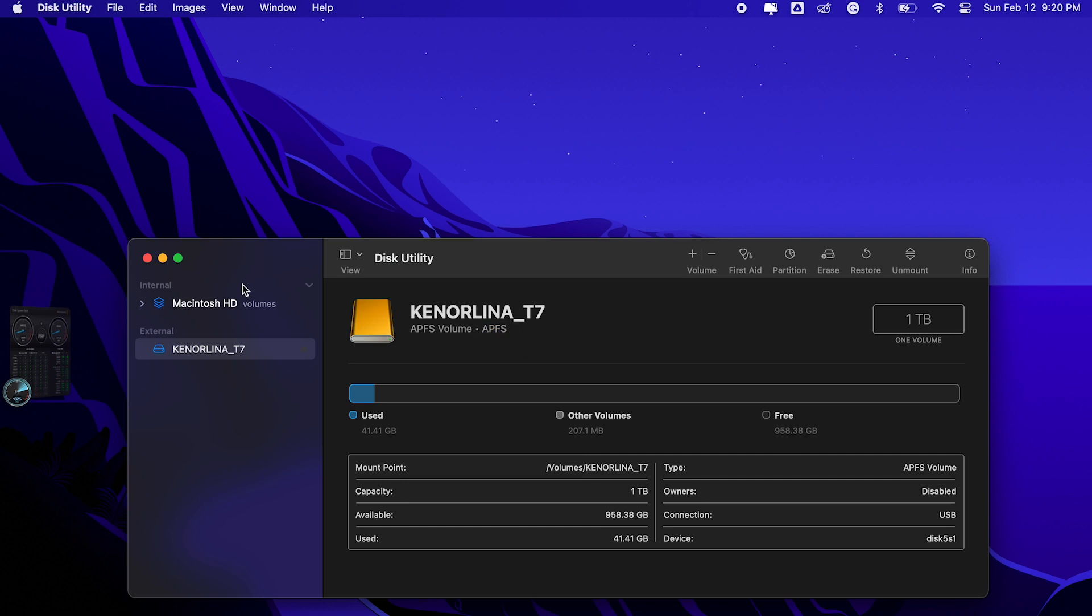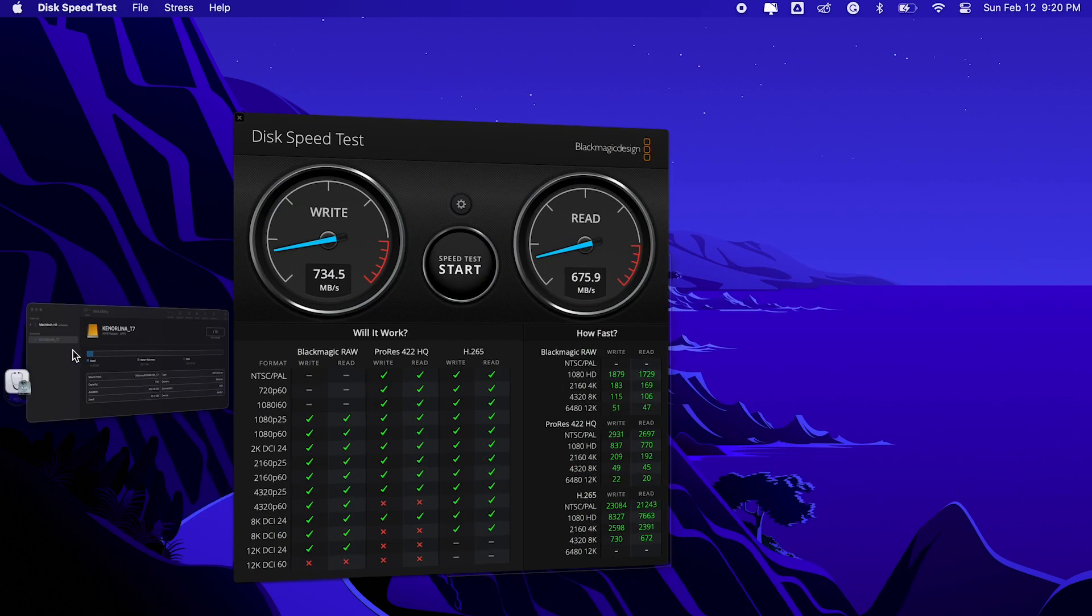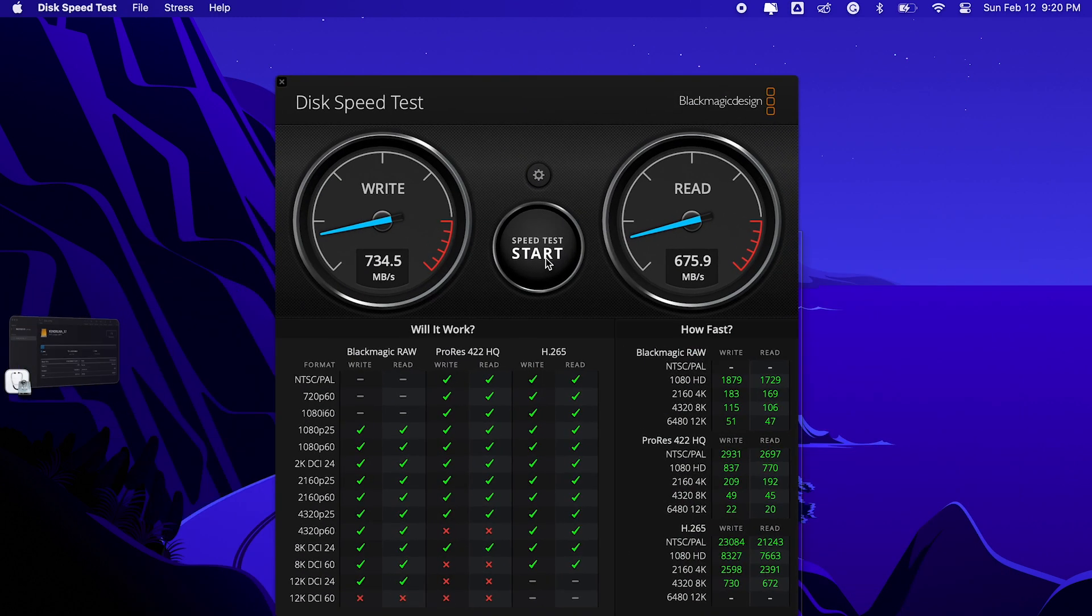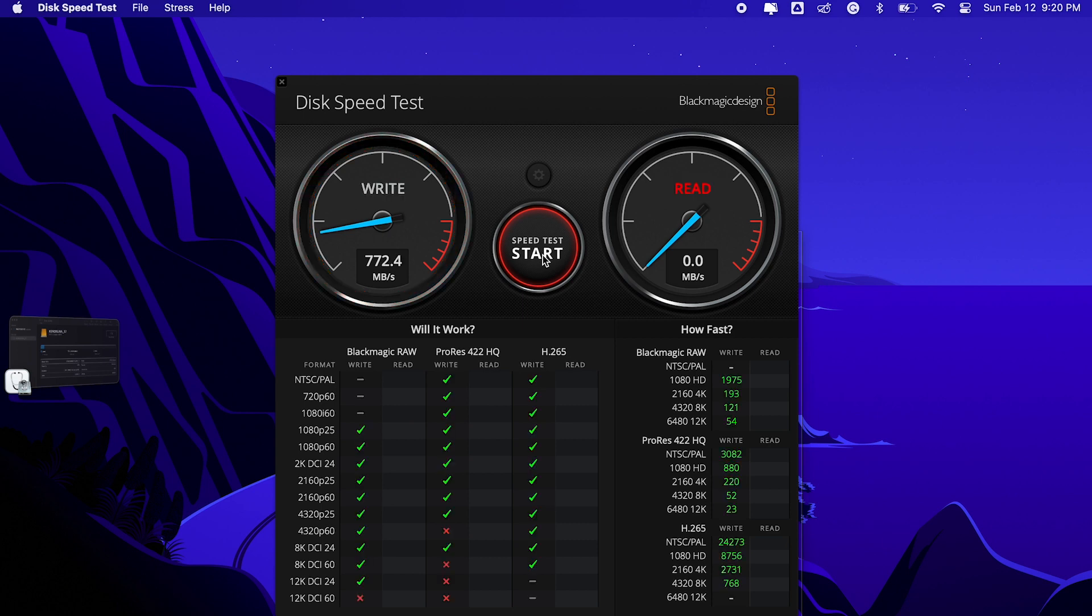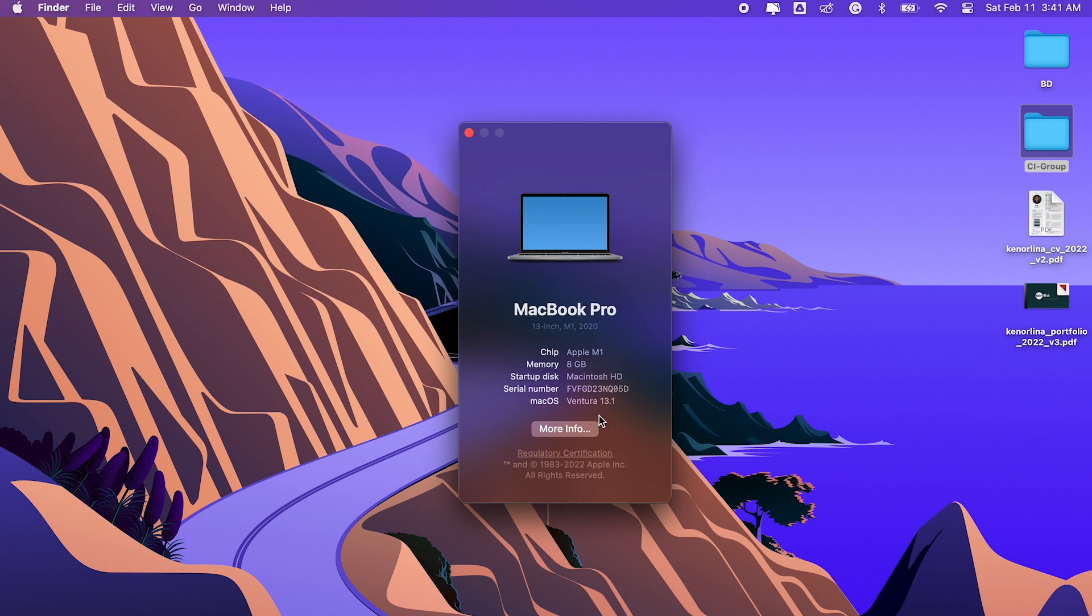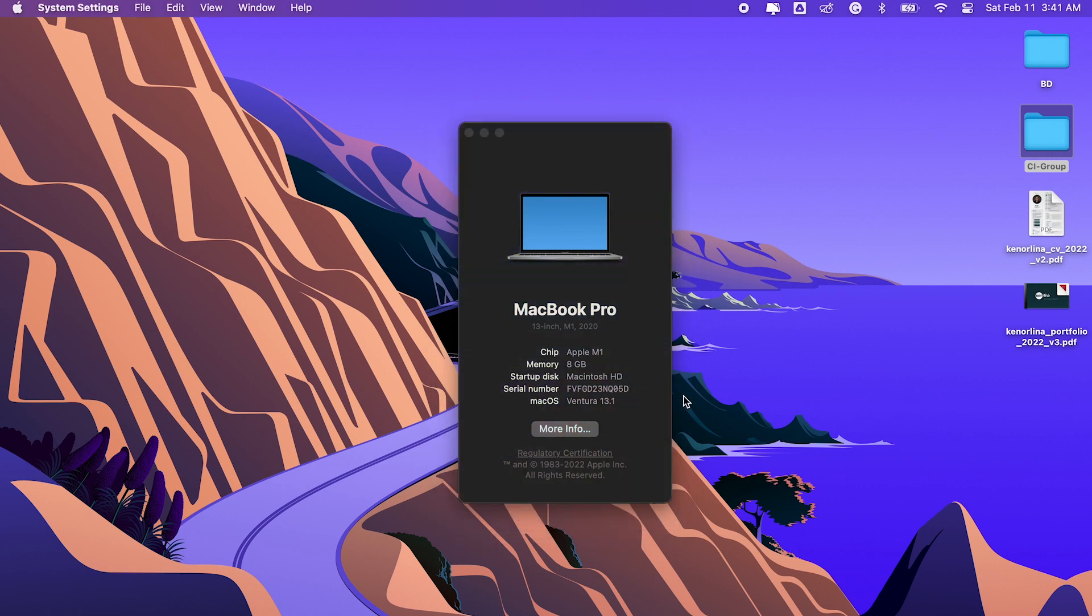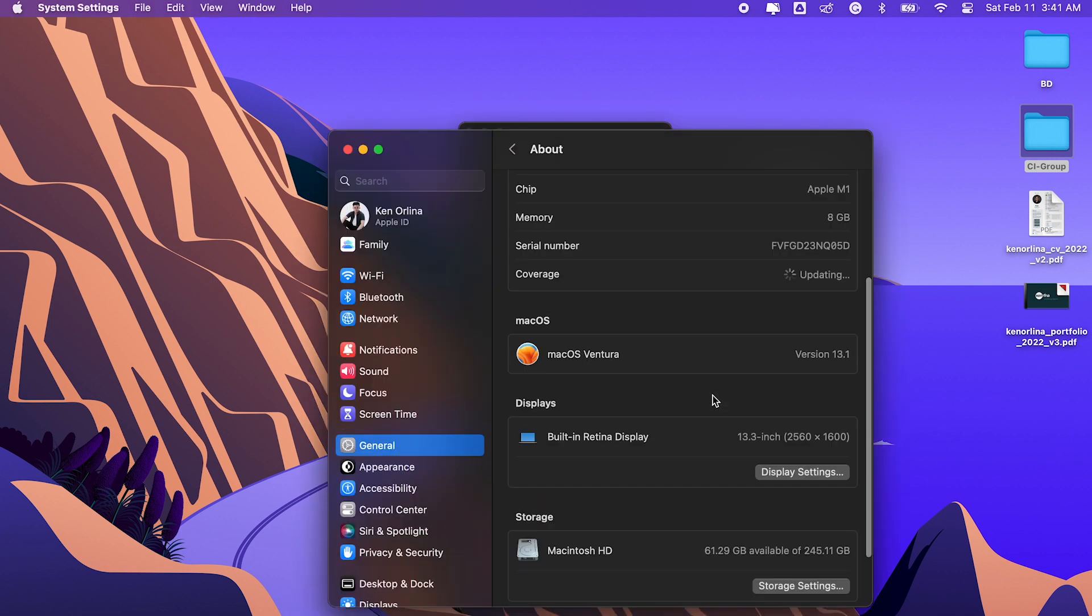After changing the format to APFS, I was able to get around 700MB per second write speed and around 600MB per second read speed. I was actually hoping for more, but I can't figure out if there is another way to get more speed.